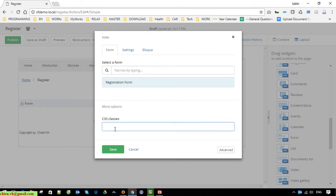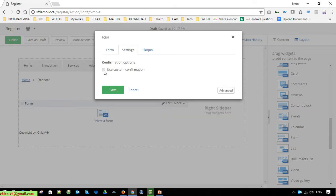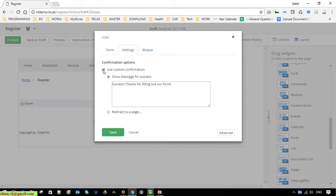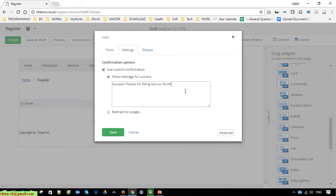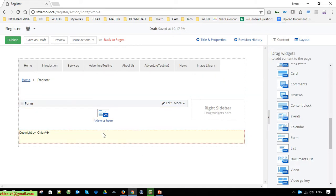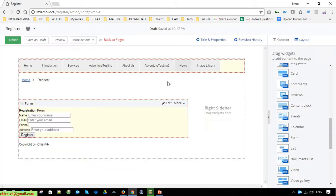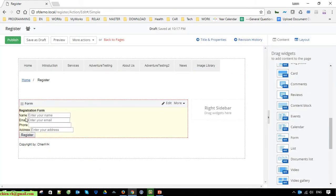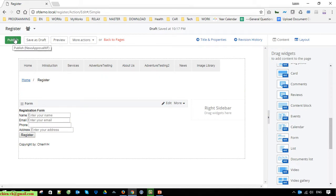You are able to apply custom styles for this form, but in this video I will leave it by default. After the user submits, you can enter a success message to let the user know they have submitted the form successfully. You can now see the form displayed here. Click the publish button to publish the page.